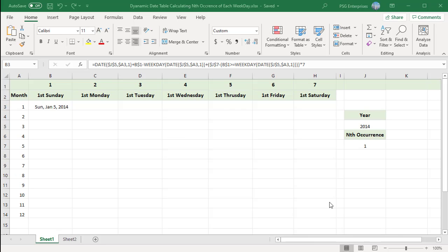Using the date functions, you can build dynamic date tables that automatically provide the key dates you need. Let us create a table to show nth occurrence of all the weekdays in a particular year for all the months.